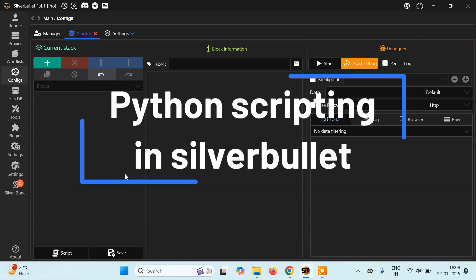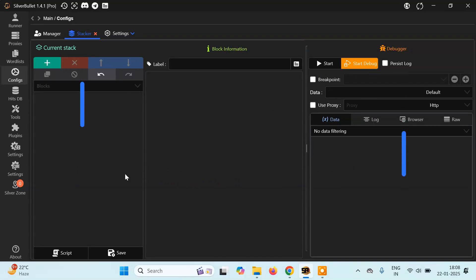Hello everyone, it's PyGuru this side. Today in this tutorial we will learn how we can run Python scripts inside Silver Bullet 1.4. In a previous tutorial we learned basic scripting where we covered if-else and else-if conditions, the while loop, and jump statements. Now in this tutorial we will see some basic Python scripts that we can run inside Silver Bullet.